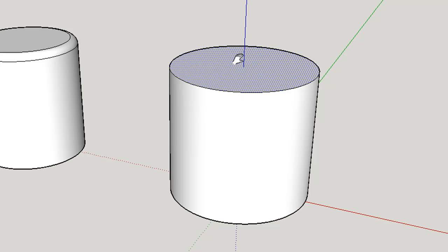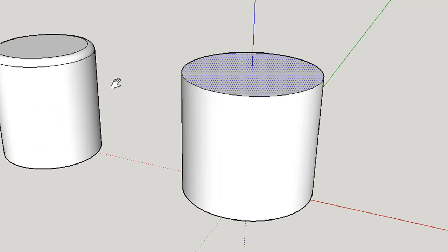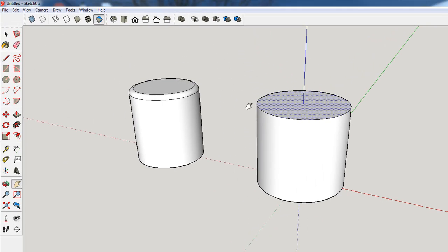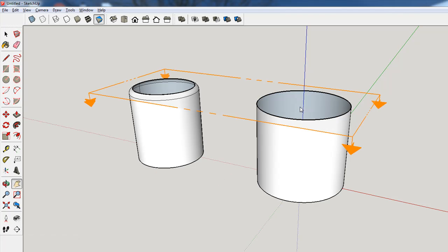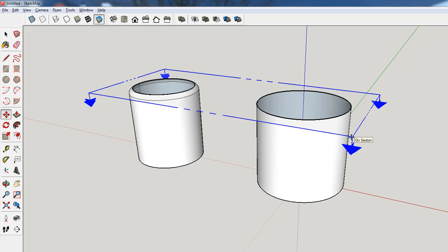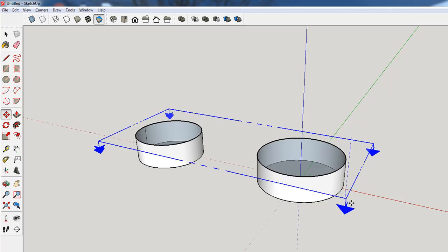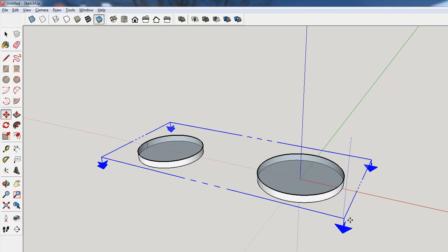We just need to put a rectangle inside here, and there are lots of ways to do that. I'm going to use the section plane tool, which allows me to take a look inside the pieces, and I'll use the move tool to move it way down.